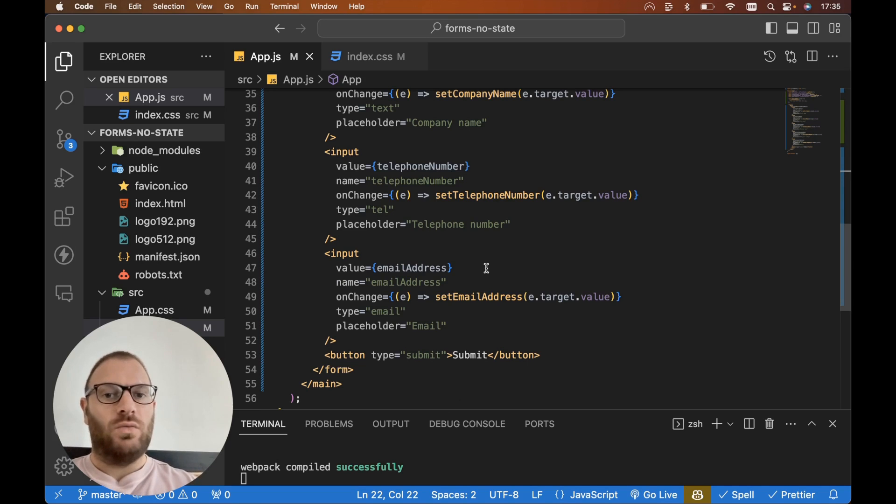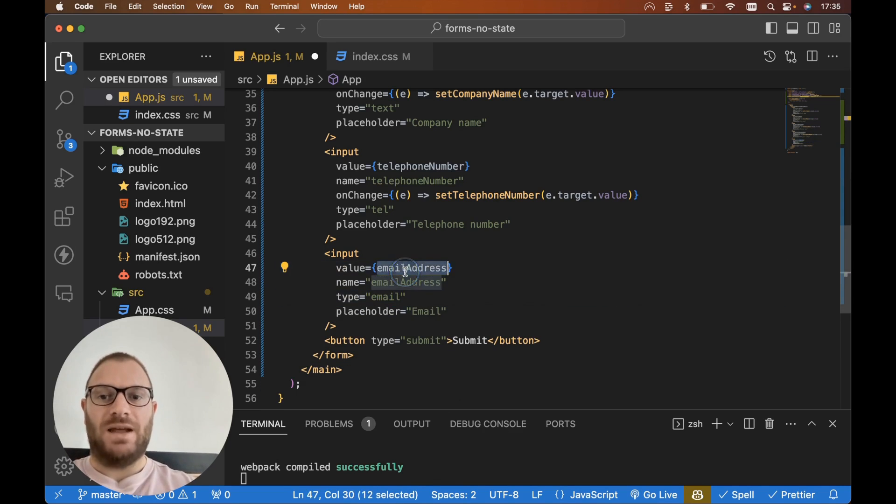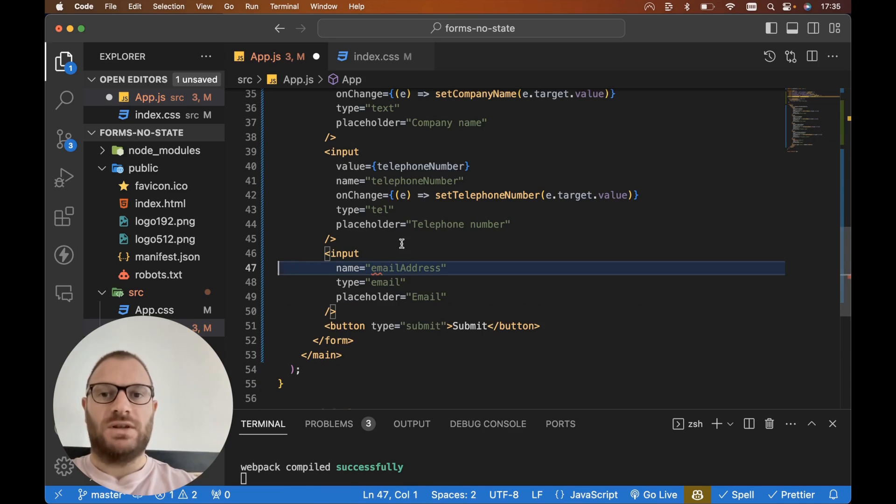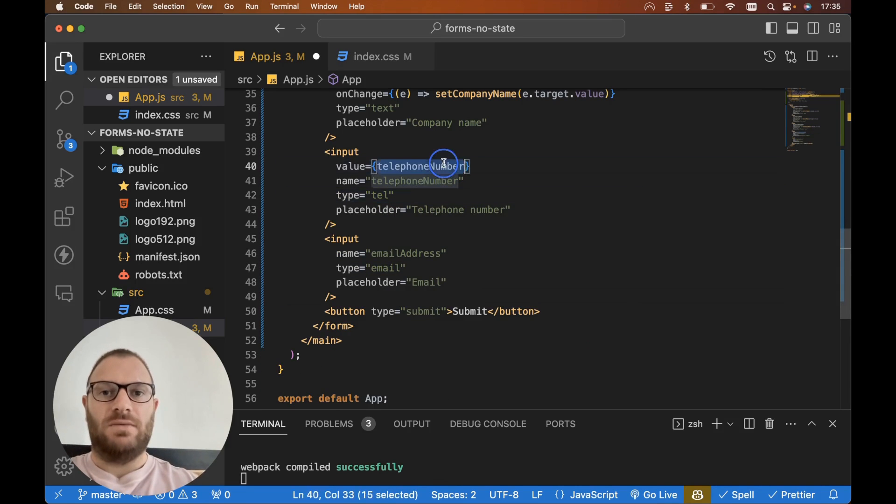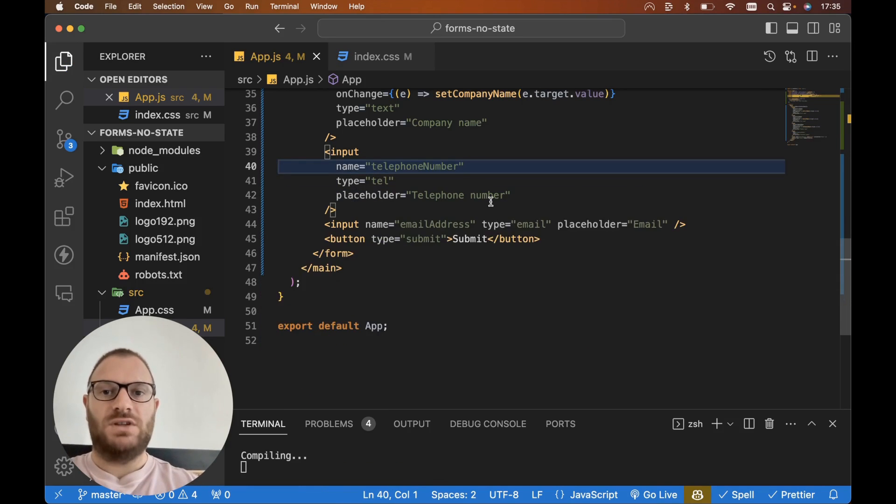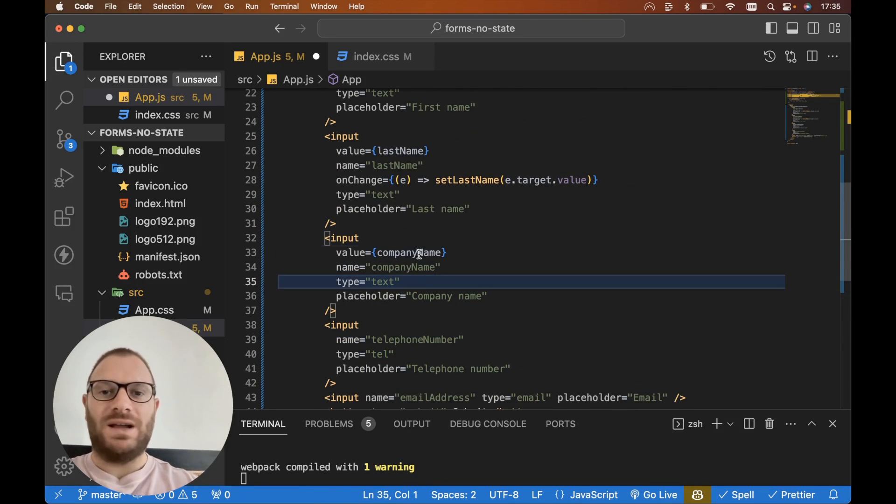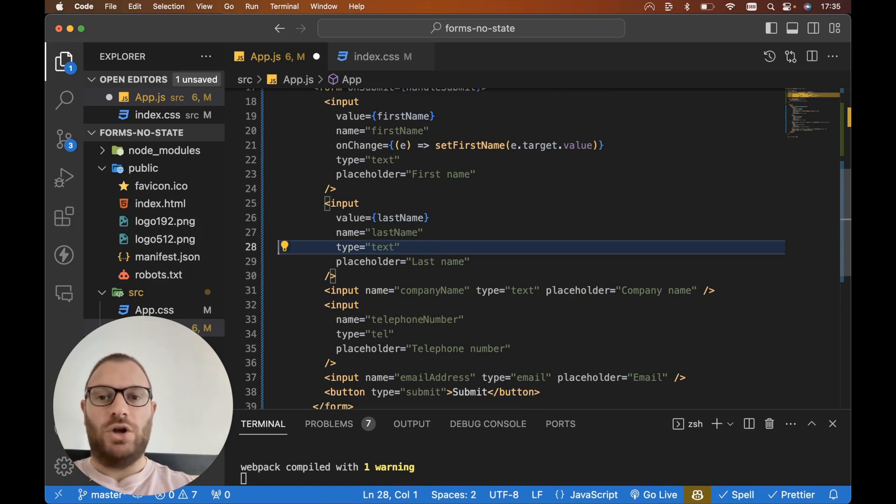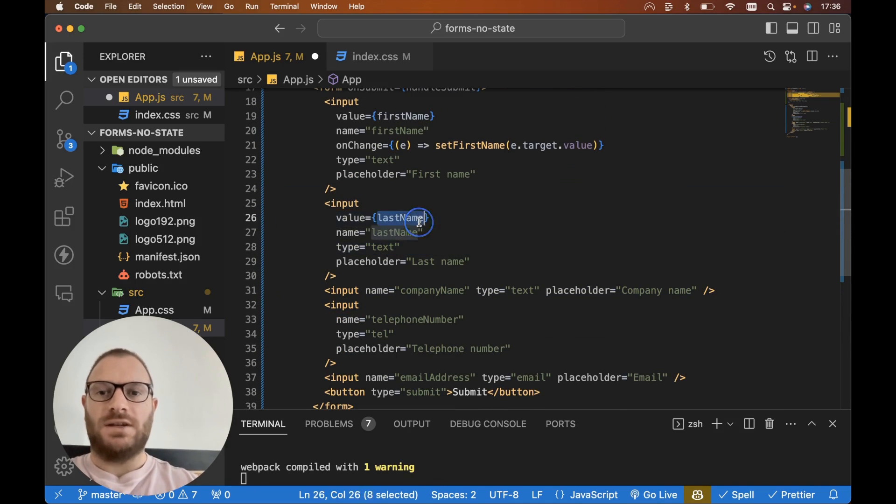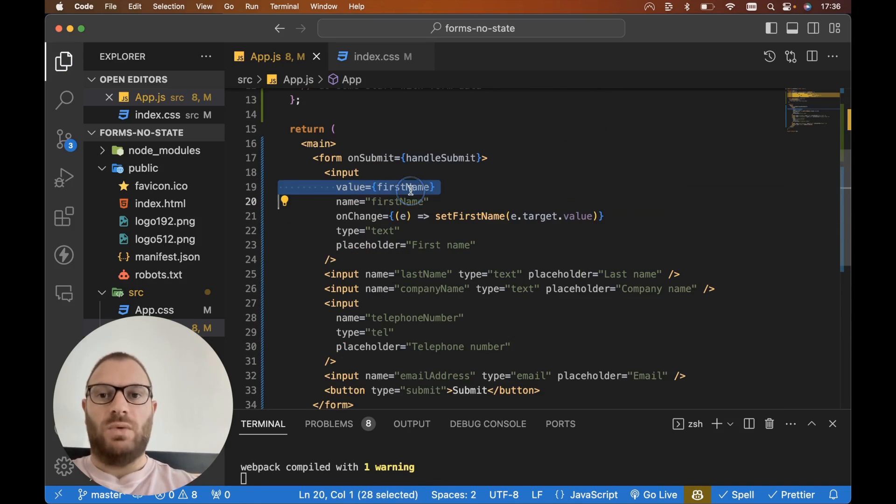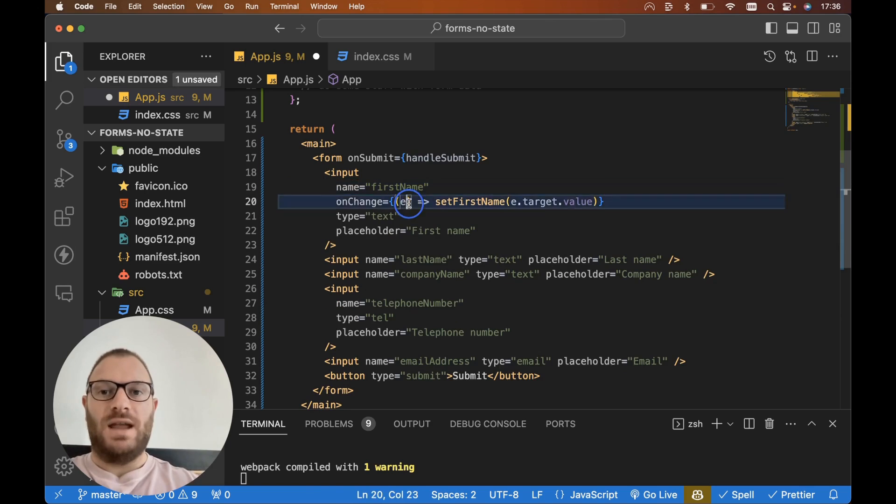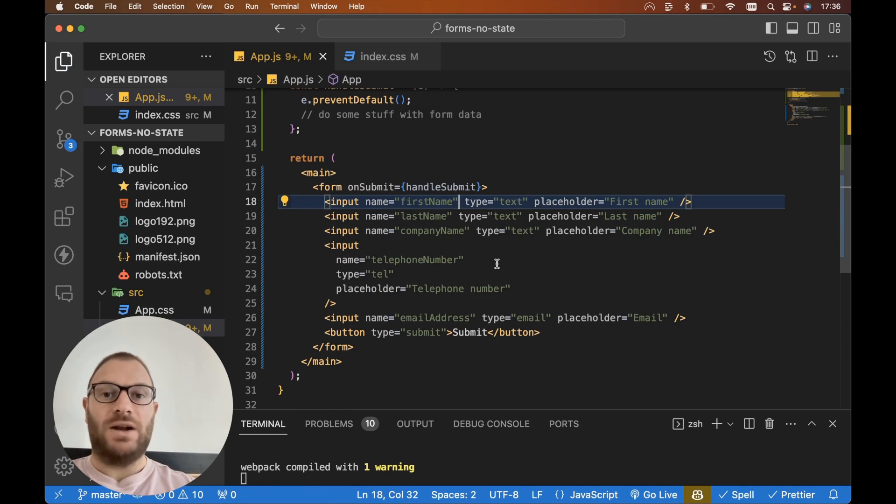Then what we want to do is make sure we get rid of these onChange and values. So let's get rid of onChange and value for every single input. So this is already clearing up our form to make it look a lot nicer and a lot less code already. We want to make sure we keep the name attribute but we want to remove onChange and value attributes on all of our inputs.